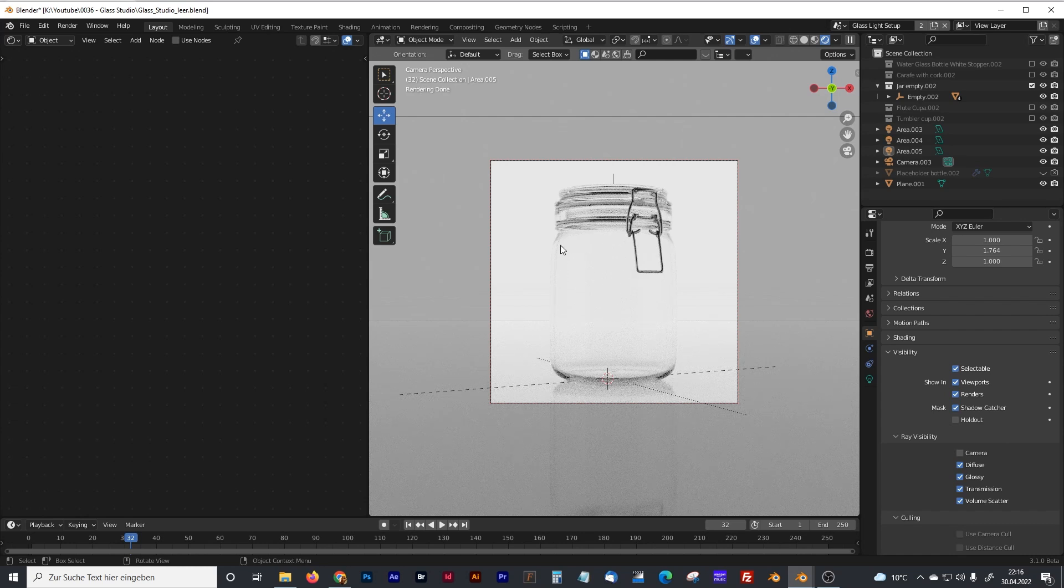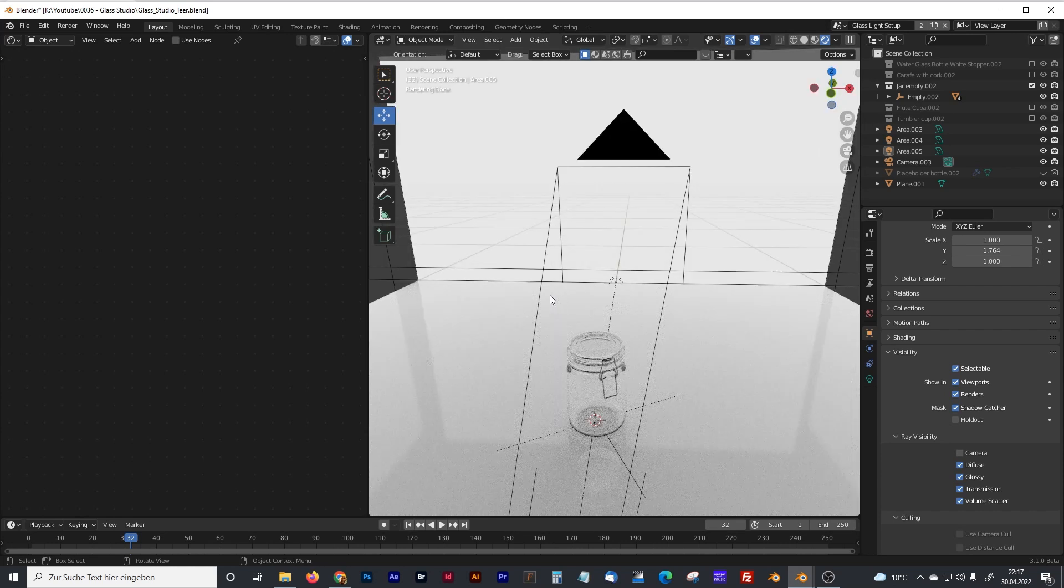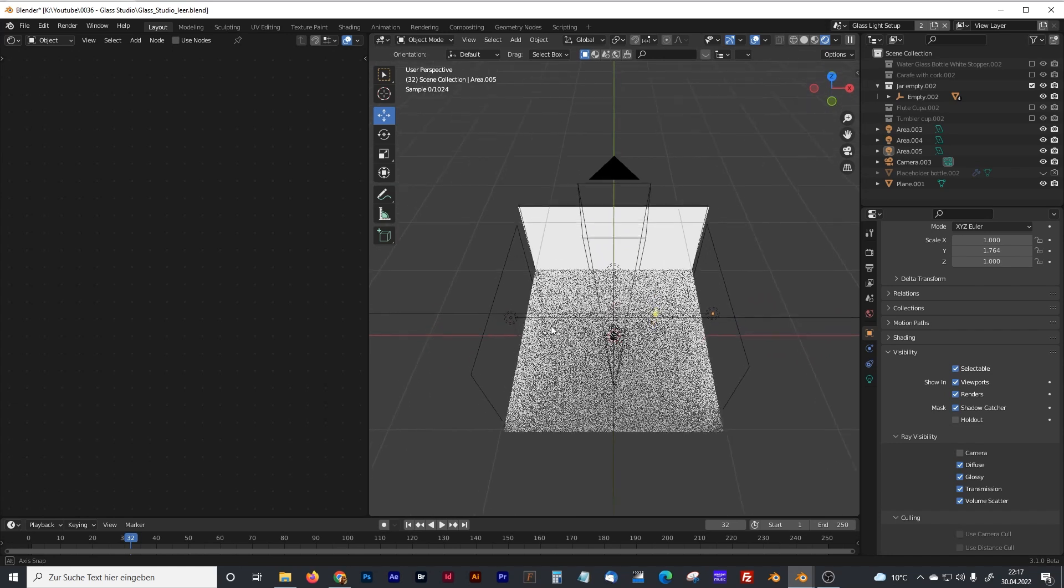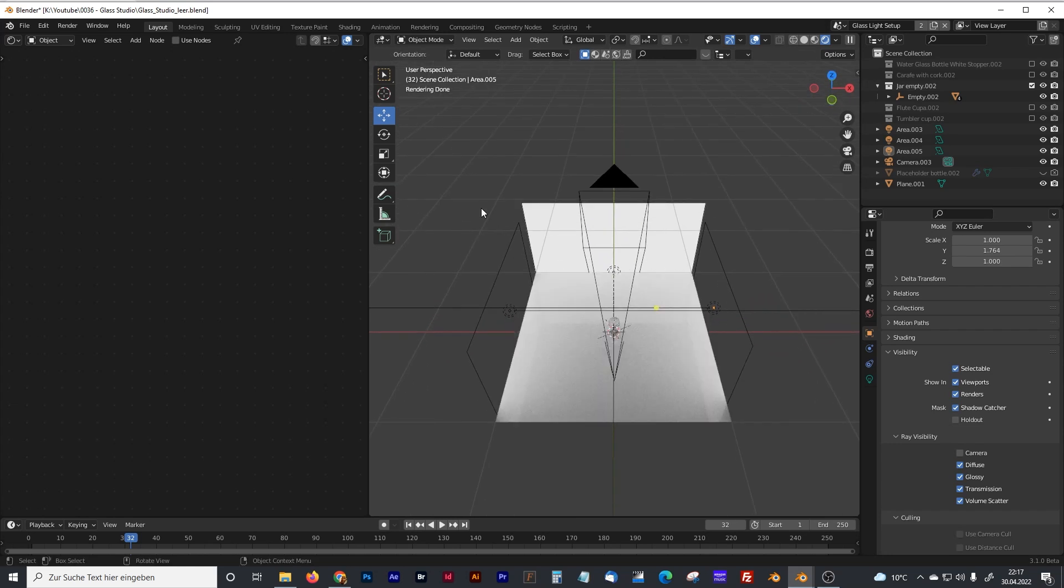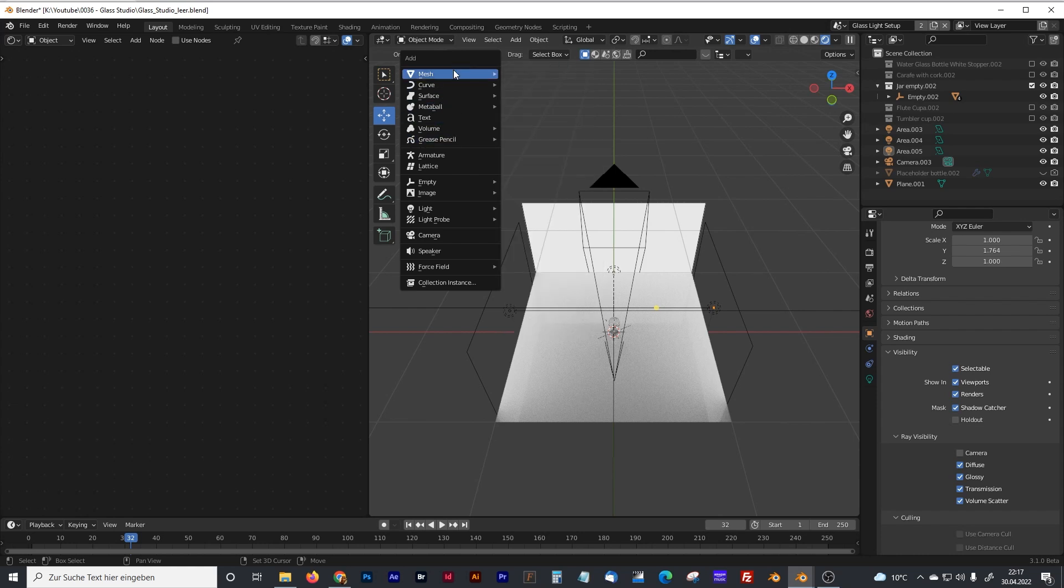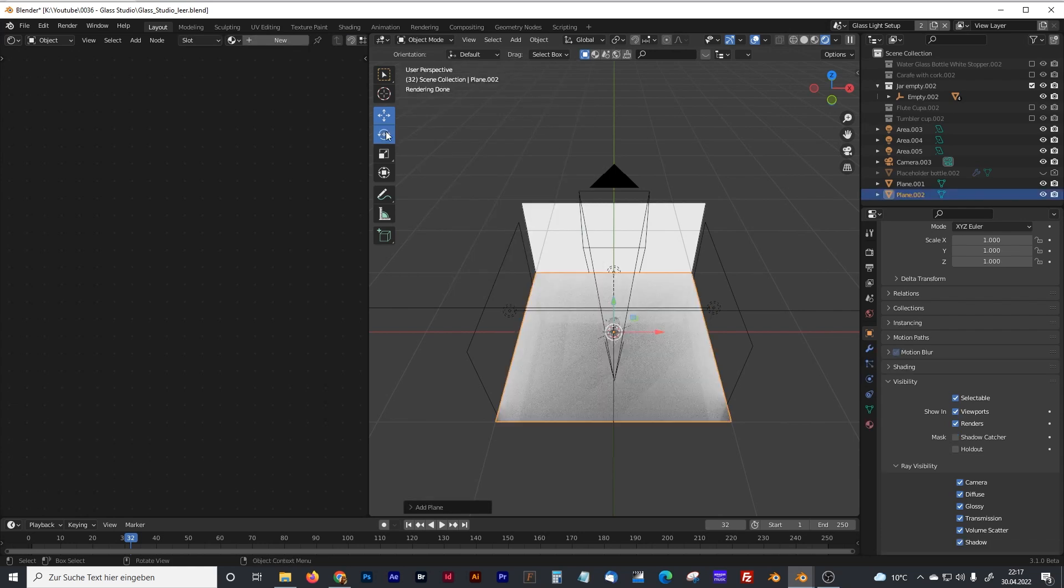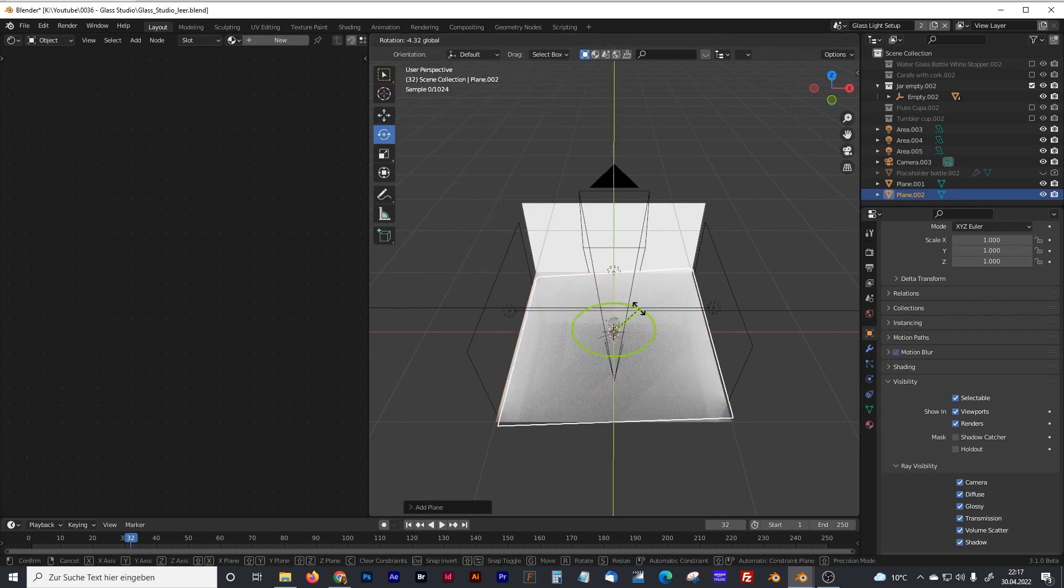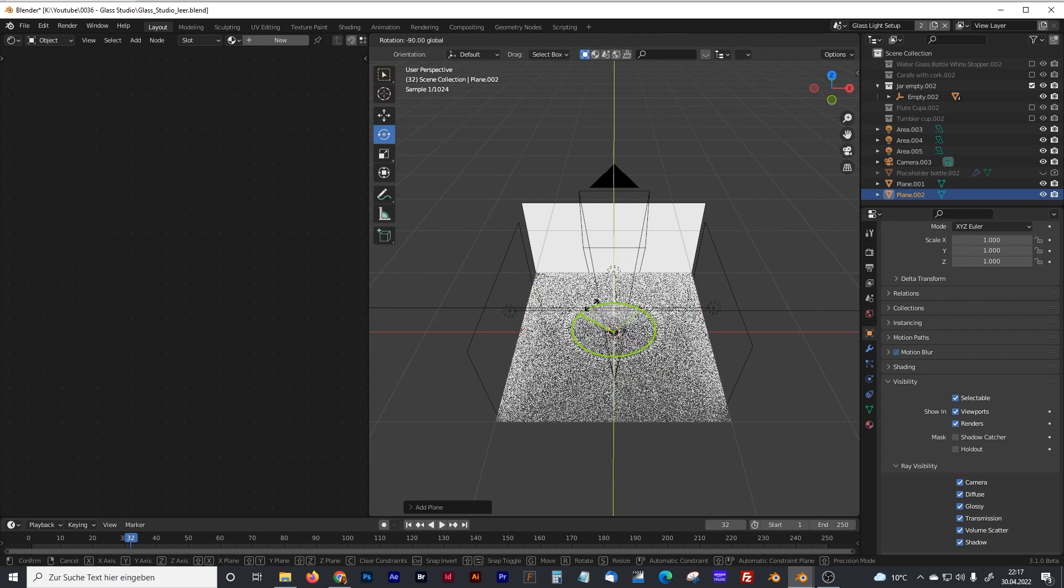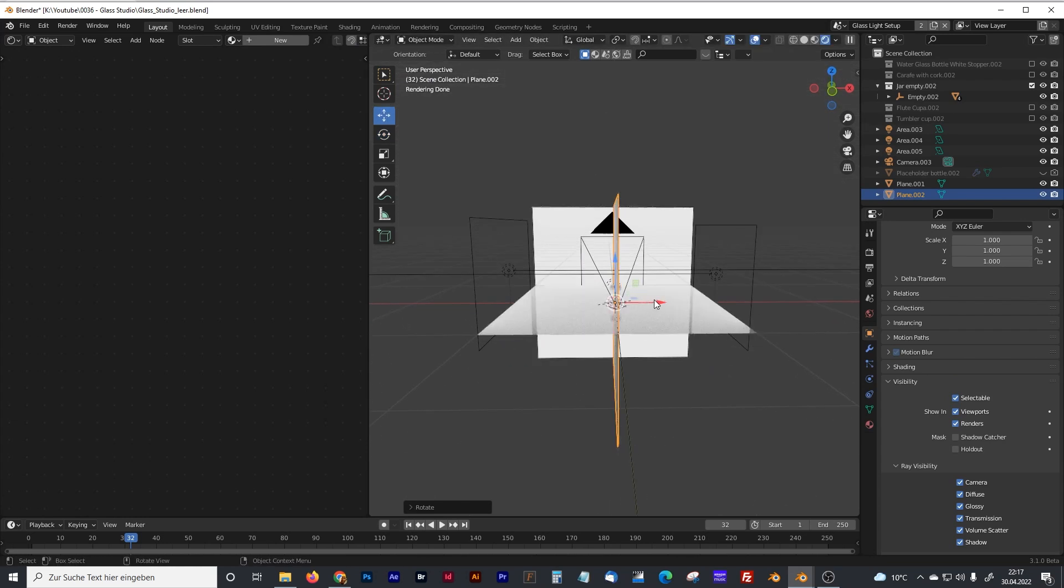But we still need these dark edges. I also tried to create these dark edges with HDR environments. But I did not have enough control. And it always looks not as good as I wanted to. And it did not look symmetrically. So to have that symmetrically look, we will have to add a wall. Plane at the side.